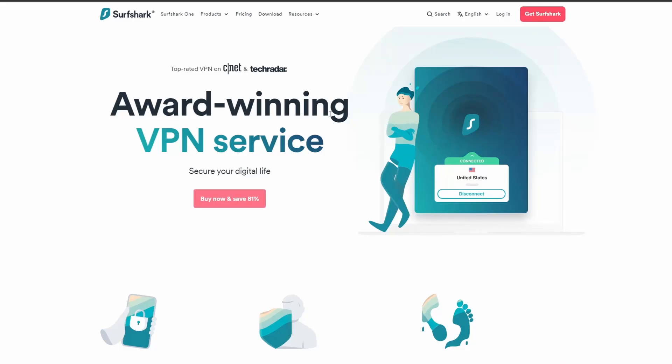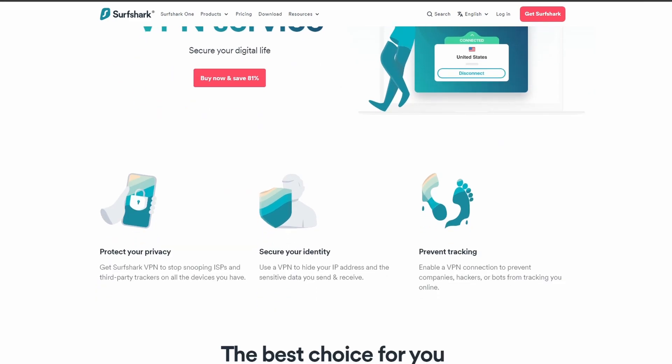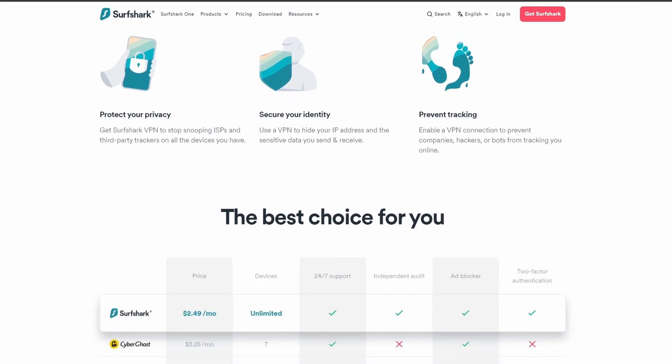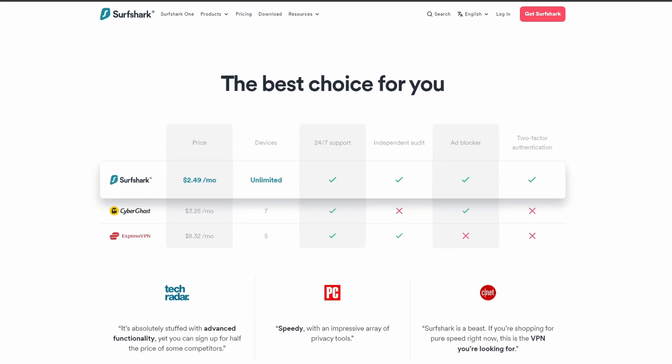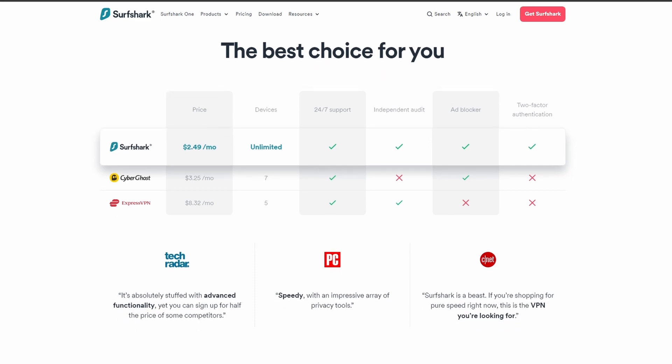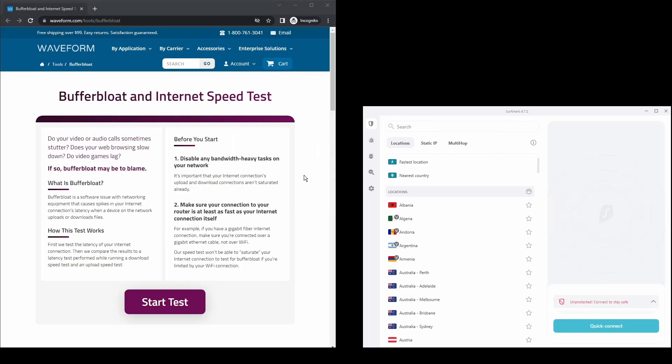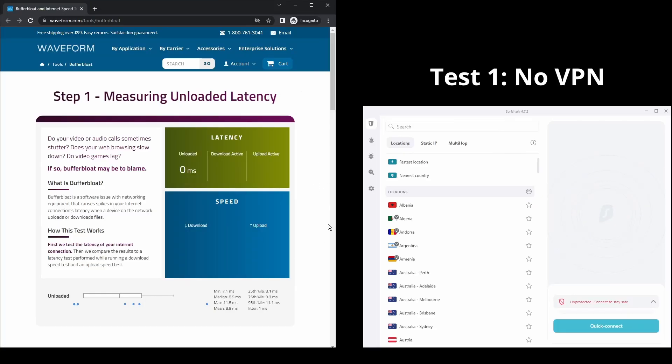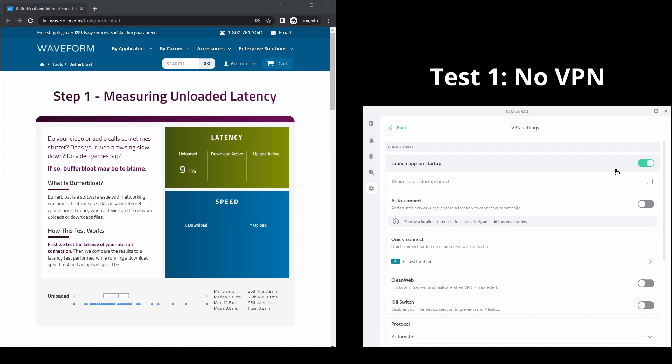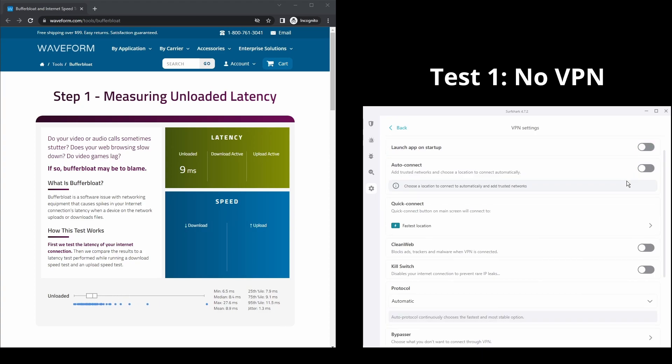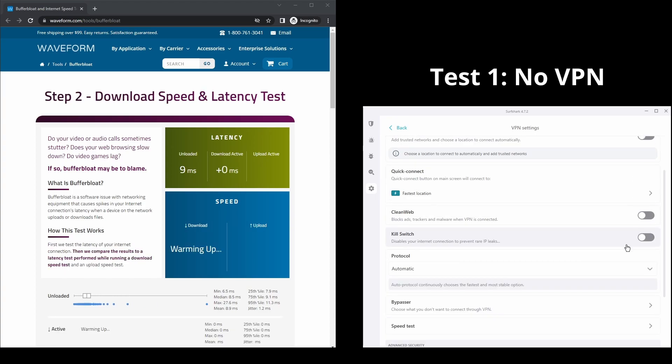Next, we have Surfshark, which is an excellent option for those looking for the best VPN service to use on Uphold. It offers fast connection speeds, an excellent ping, and allows up to unlimited simultaneous VPN connections, which is perfect if you have friends or family who want to share your account or other devices that you use Uphold as well.